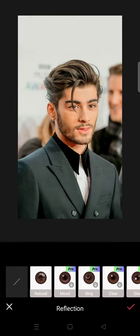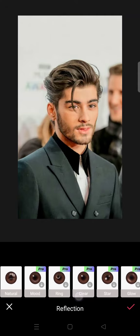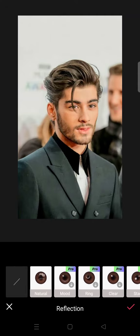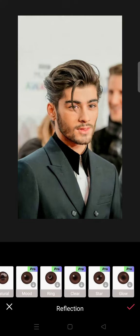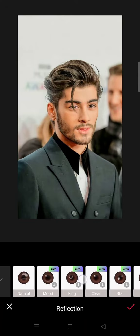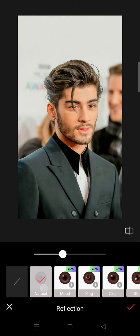You need to know that if you want eye reflections other than the Natural option, you need to join EPIK Pro first.